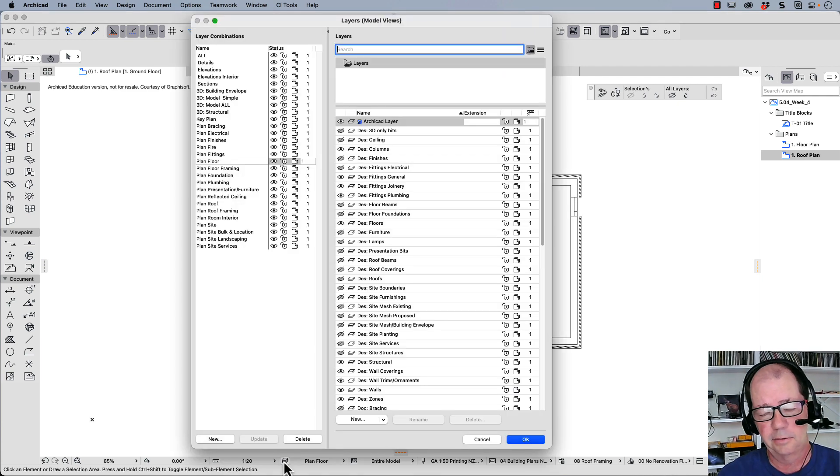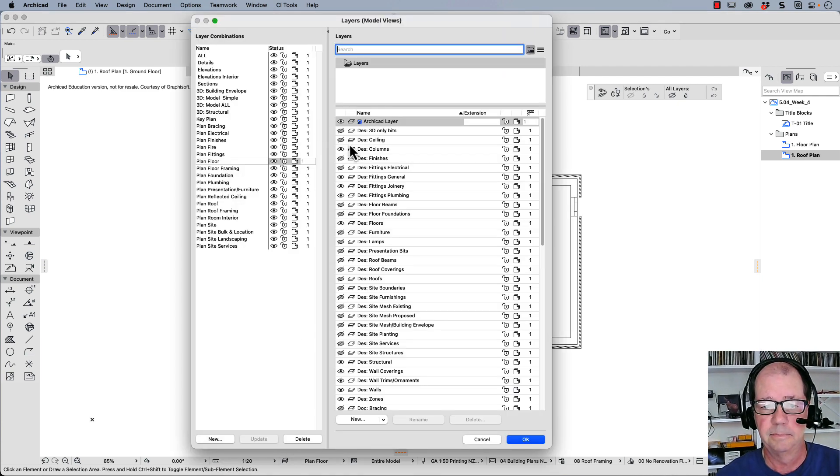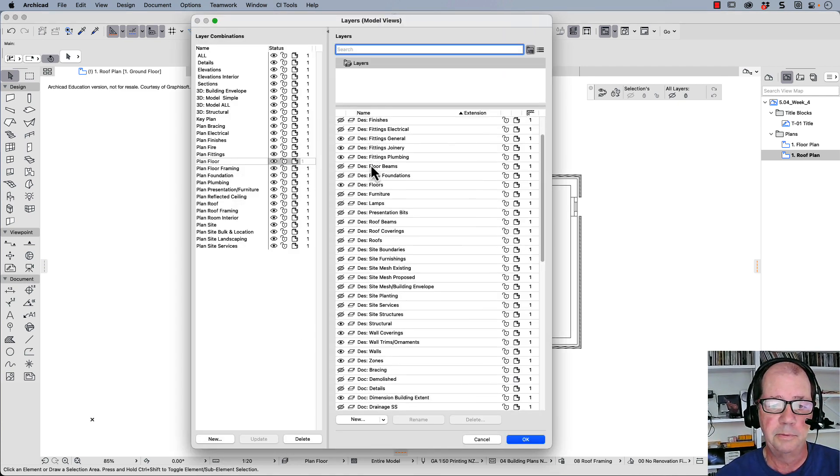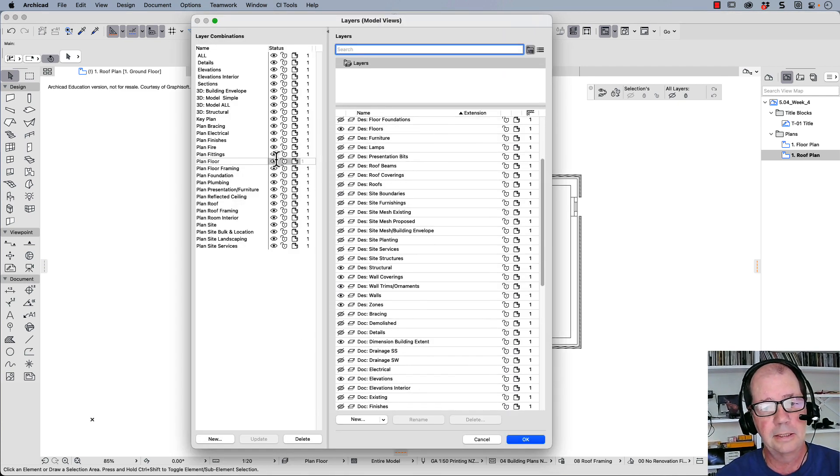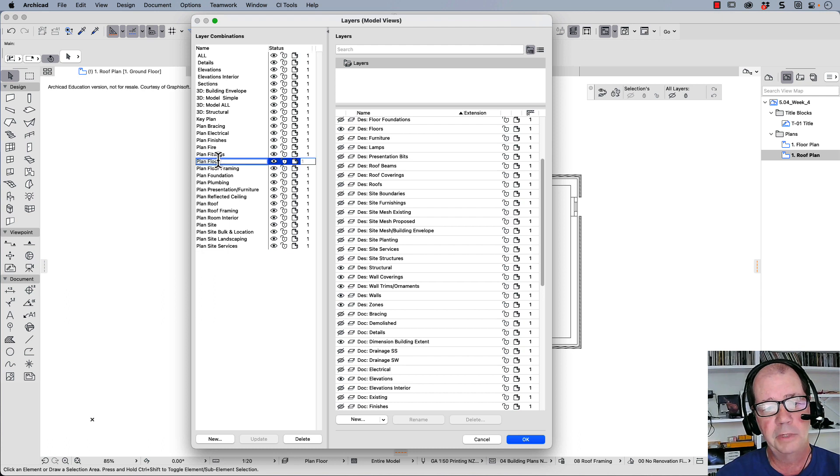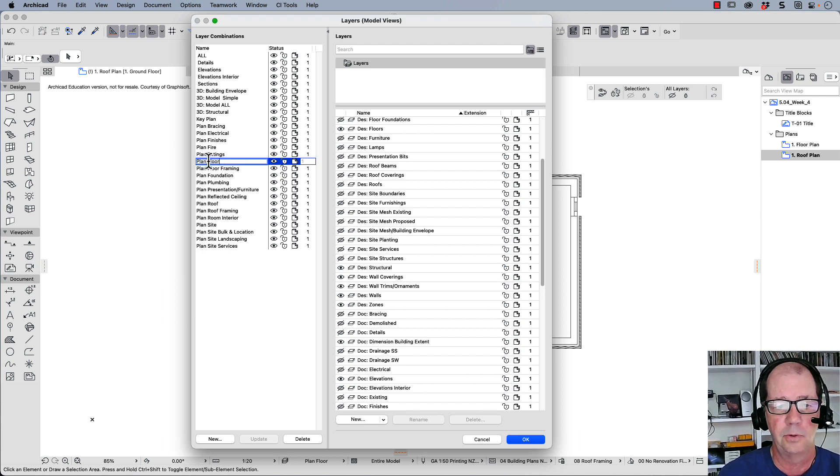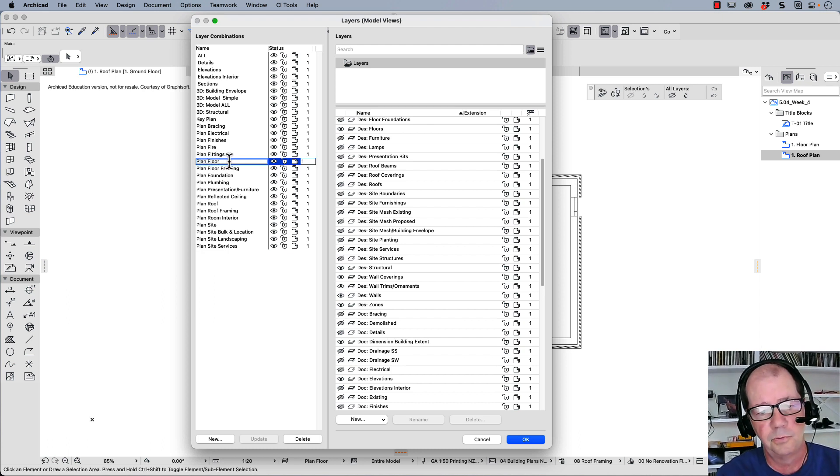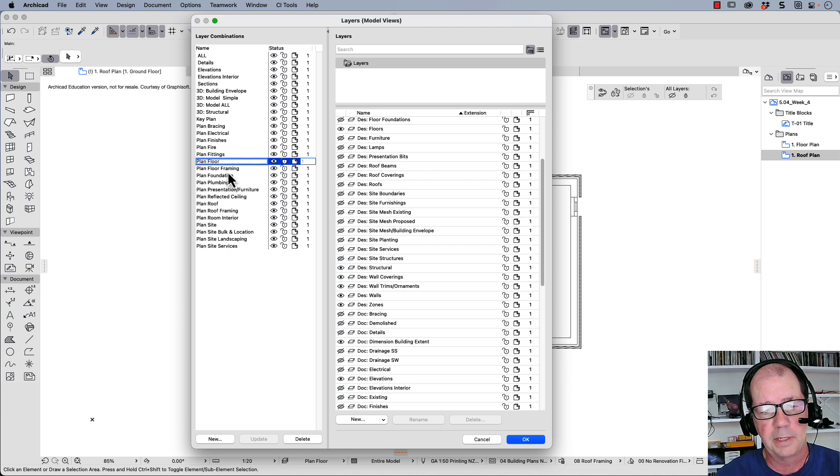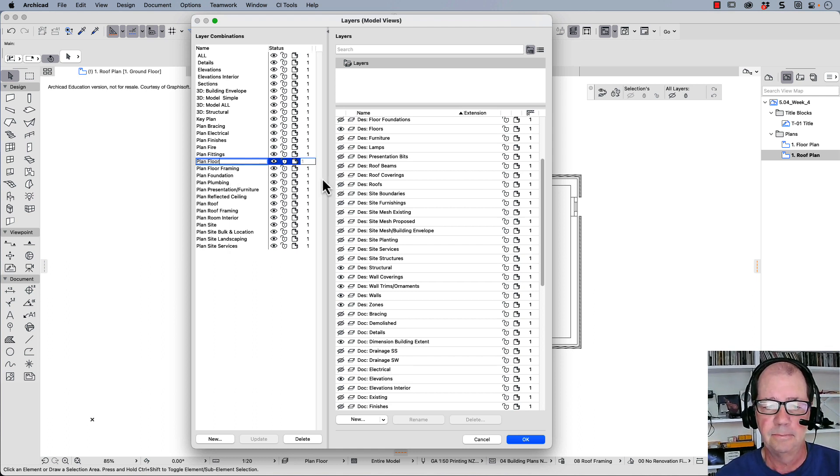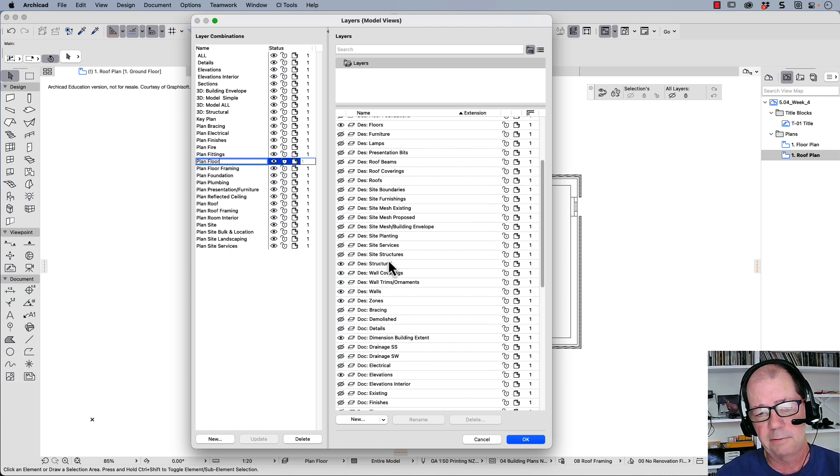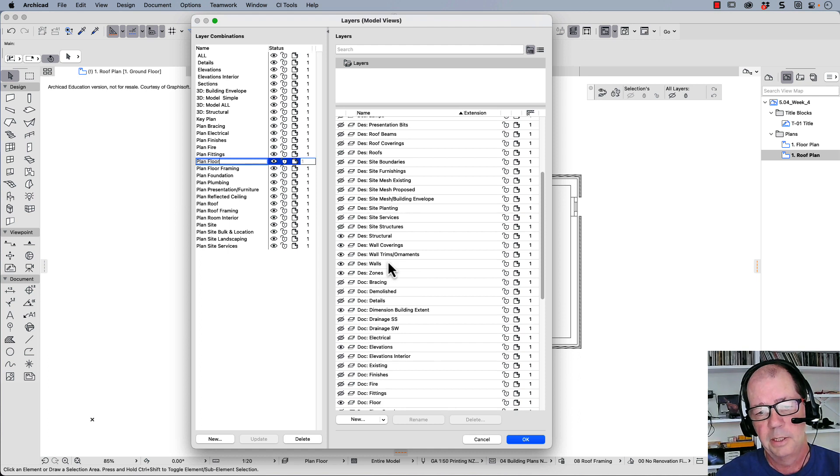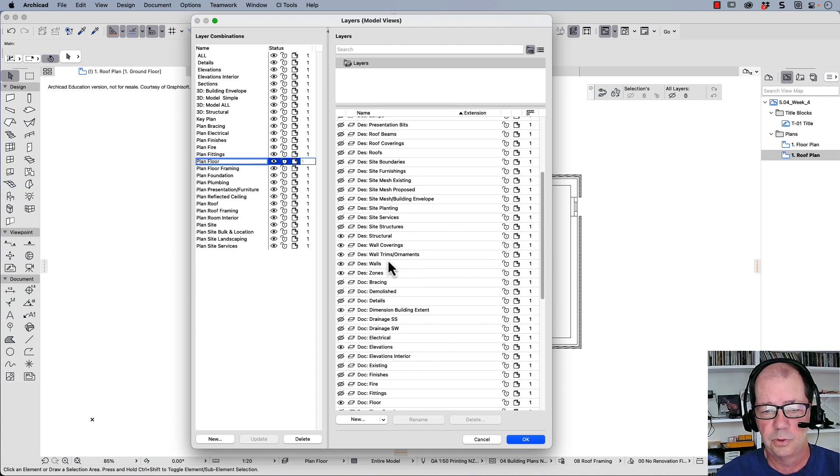Let's go back down to here. Because we've also got wall coverings turned on. So what we might decide is that we want to rename this and call it planned floor or floor framing. There's already a planned floor framing which we could use instead. But let's have a look at planned floor. Let's say for example, DES wall coverings.